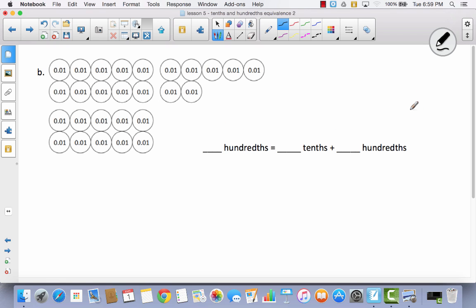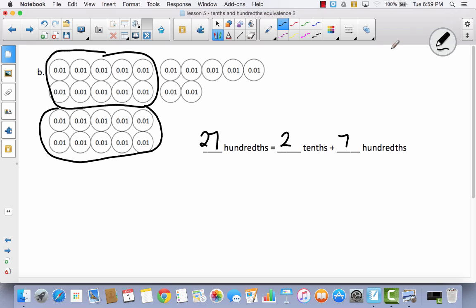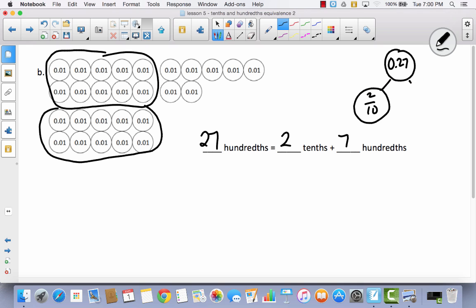Let's try one more. How many hundredths do we have? Ten, twenty, twenty-five, twenty-six, twenty-seven. So we had twenty-seven hundredths. Let's compose groups of ten — here's a group of ten, that can be one-tenth; here's another group of ten, that can be one-tenth. Now I've got two-tenths and seven-hundredths. As a number bond, twenty-seven hundredths divides into two-tenths and seven-hundredths, and together that makes twenty-seven hundredths.